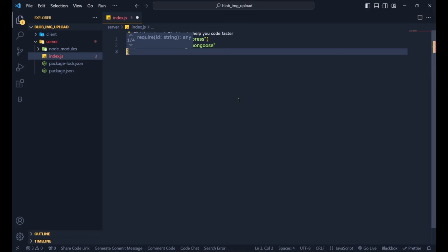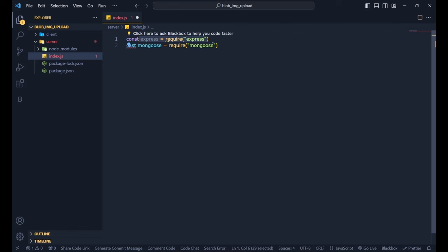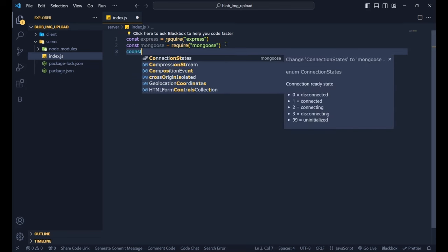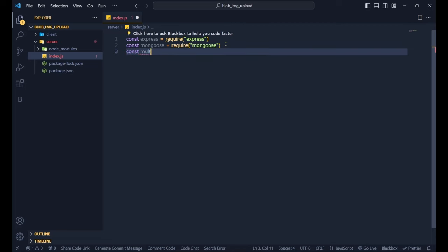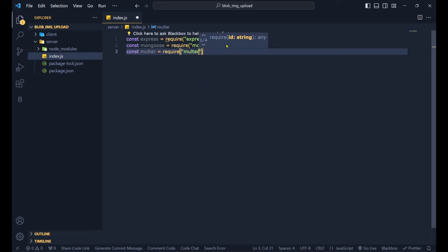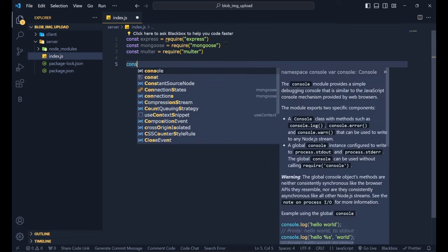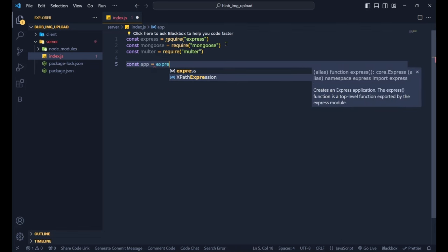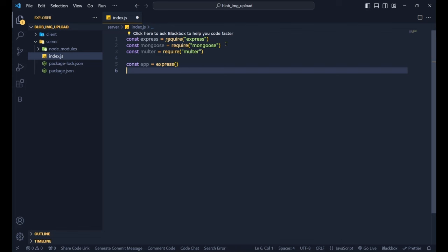We also require Multer: `const multer = require('multer')`. Express is used to create our server, Mongoose is used to interact with MongoDB, and Multer handles file uploads from the front end on the back end. Then we initialize our app: `const app = express()`, and define a port: `const port = 3001`, since the React app runs on port 3000 by default.